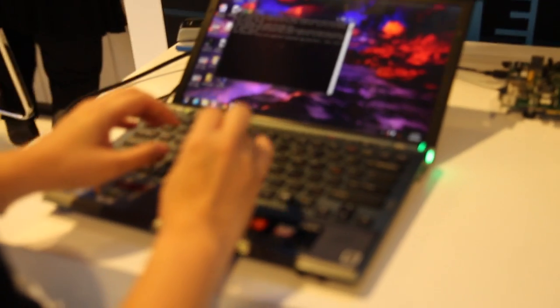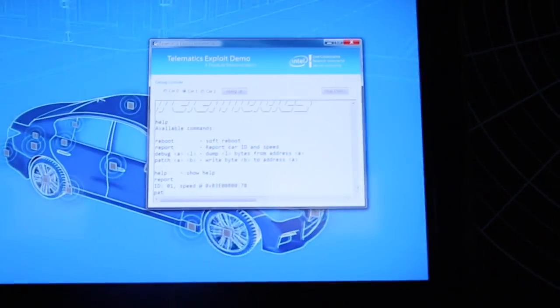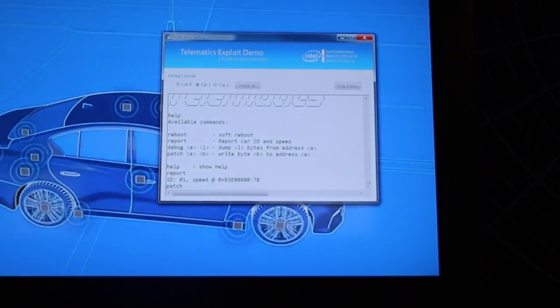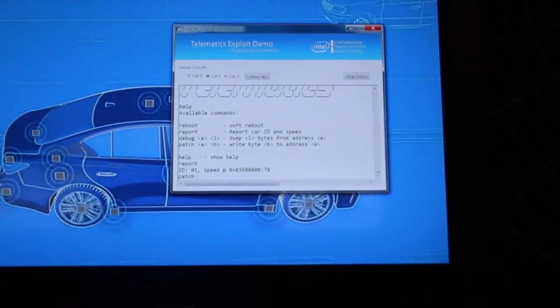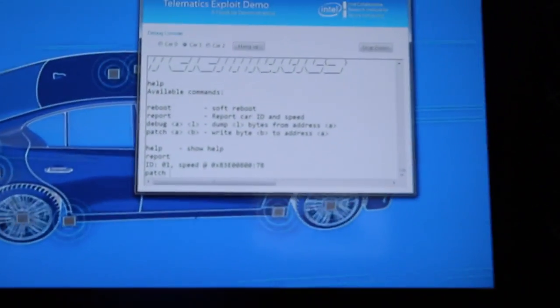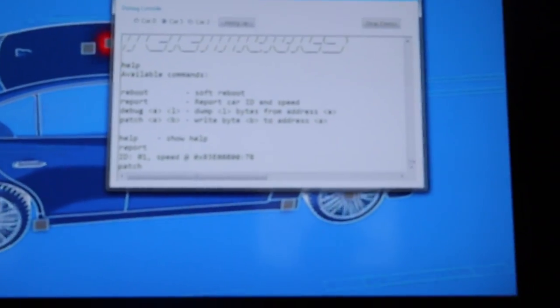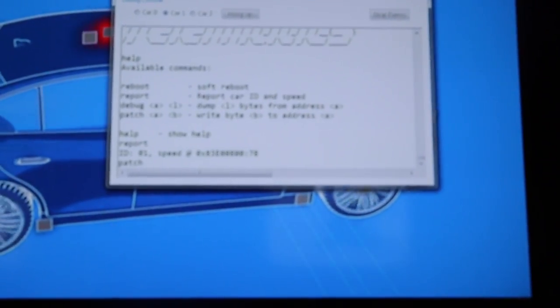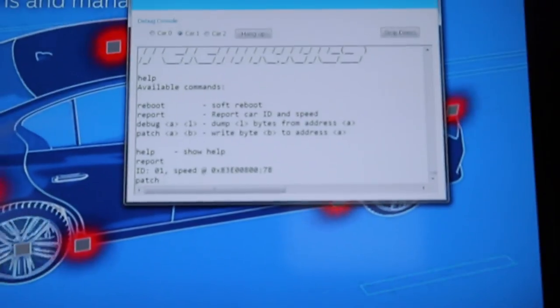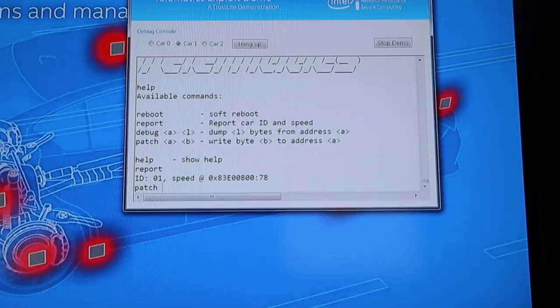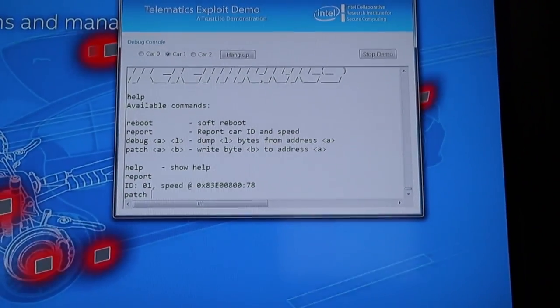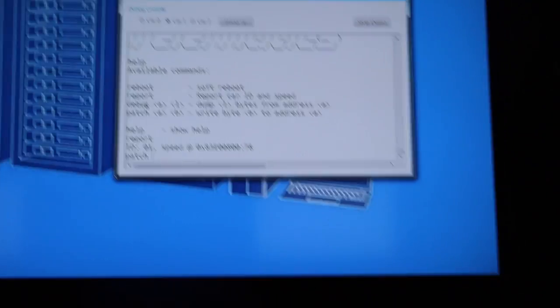The attacker can utilize the interface to understand what the system is doing and even can actively try to manipulate the data. In this particular example, there is a memory address location that shows the speed data is stored there, and attackers go and try to manipulate so that it will send a different speed command into the system.